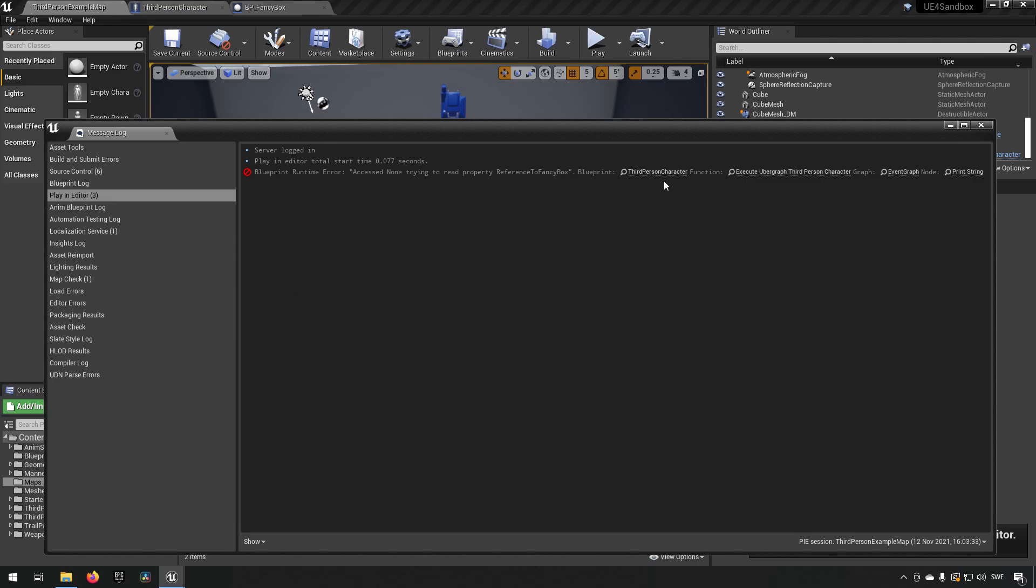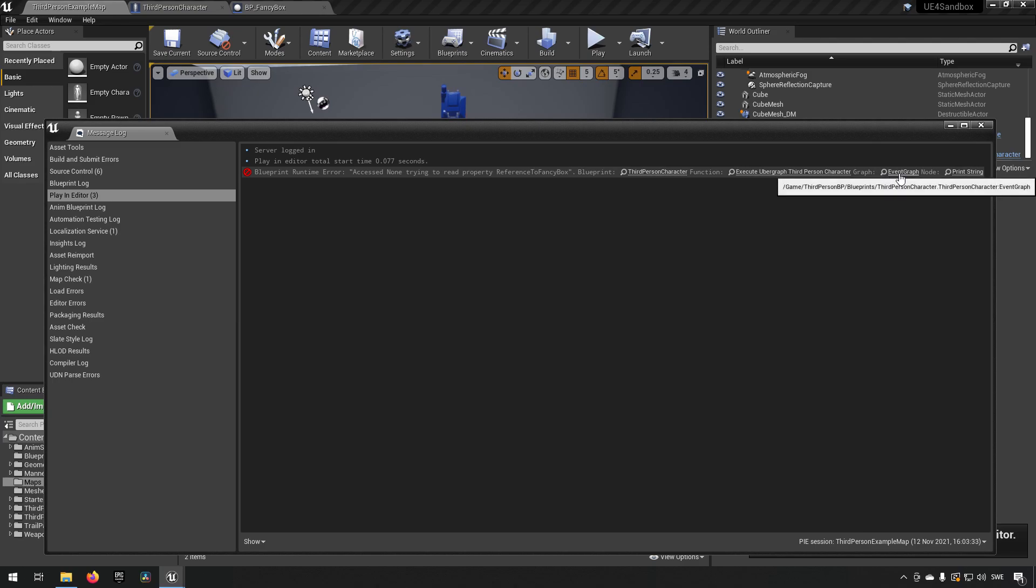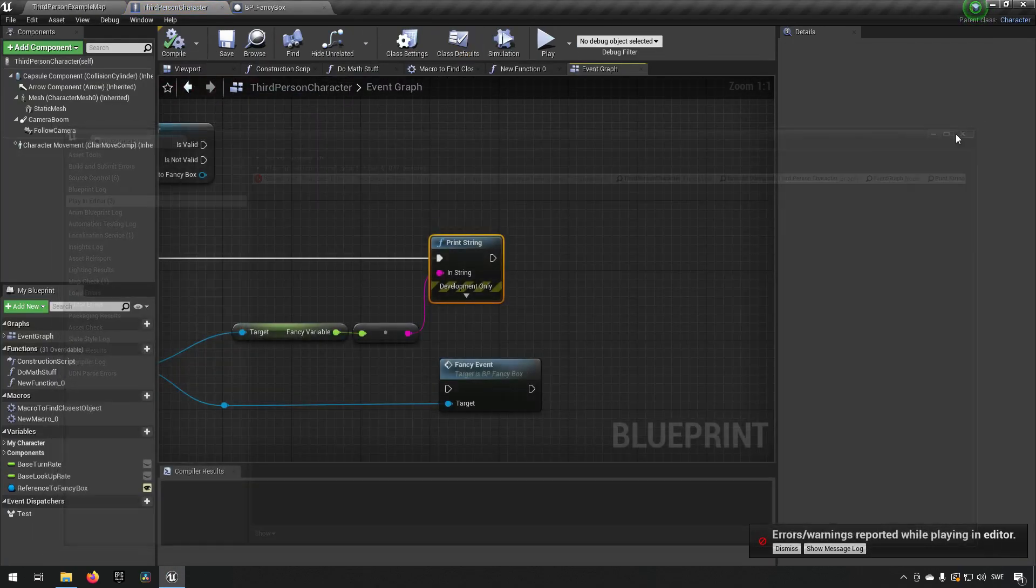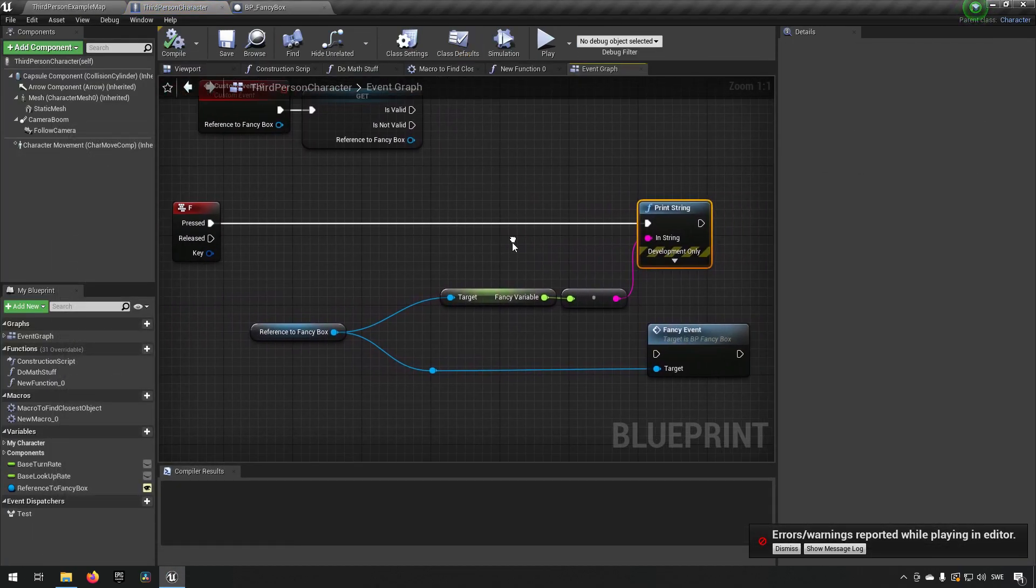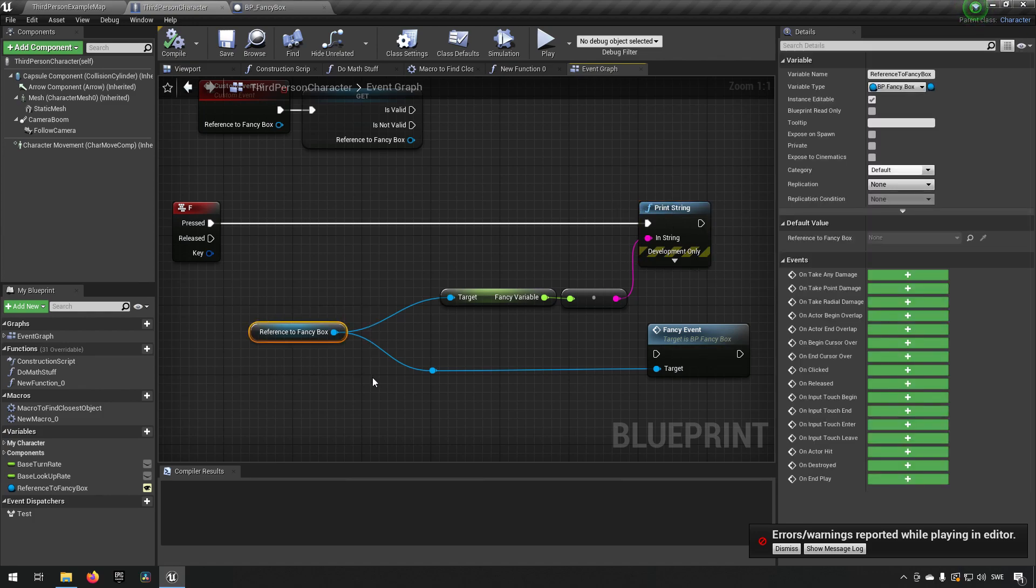Each of these underscored lines are representing a particular part in your code where you can just click on and you'll end up in that part. The furthest right one here is the one that's usually most important. If you click in there, it takes you to a piece of code. In my case, it's taking me to a print string where I'm trying to print out a variable in this reference.